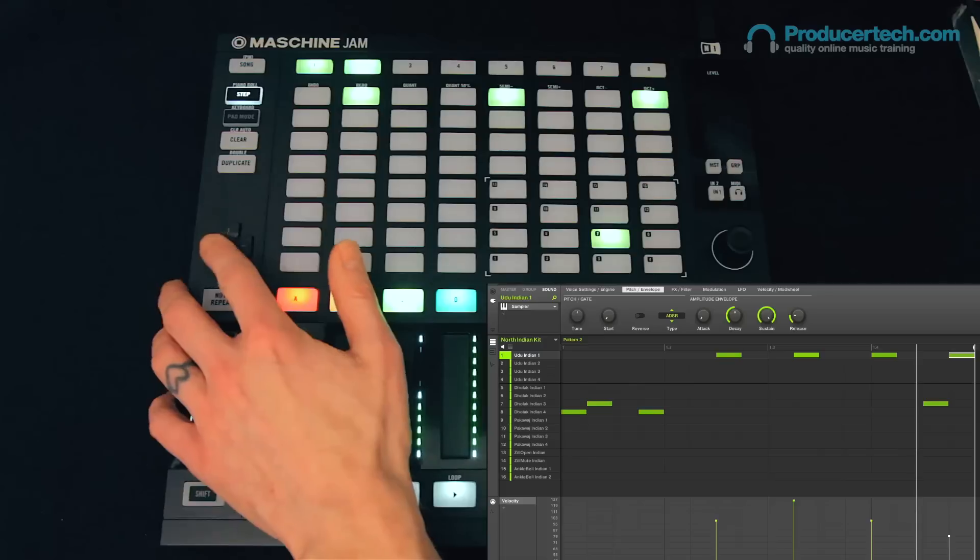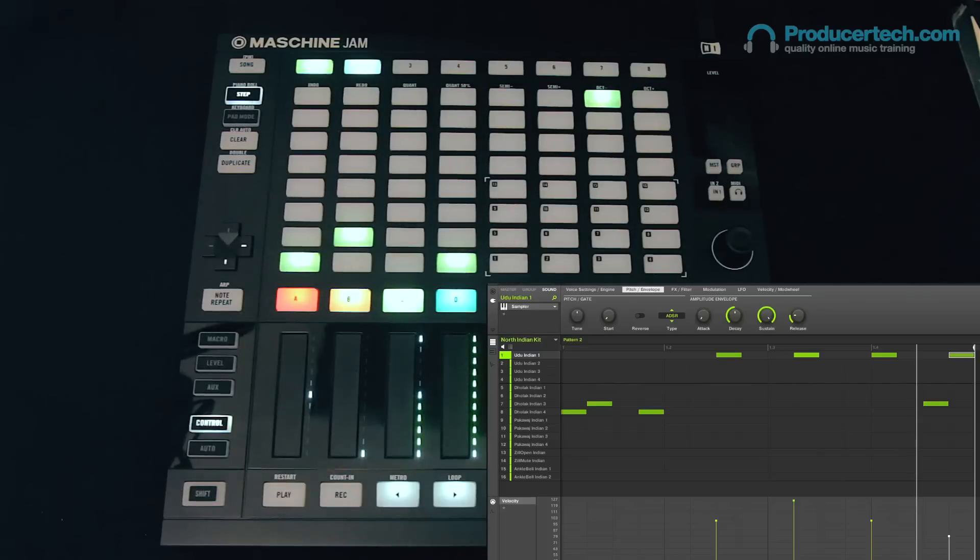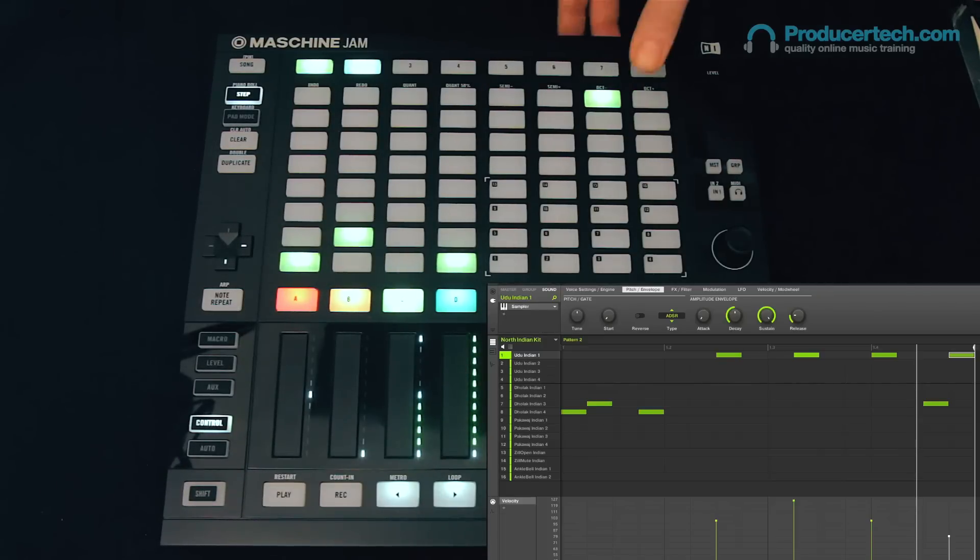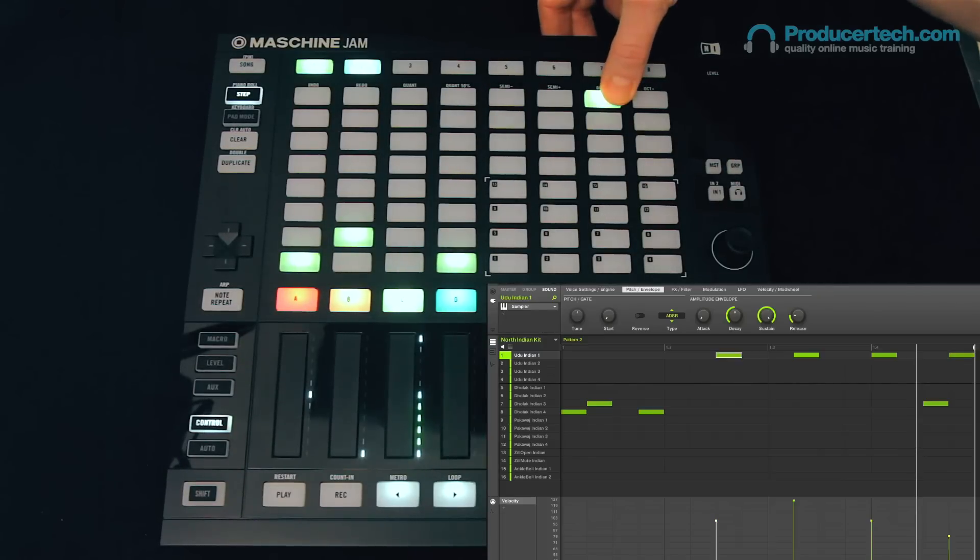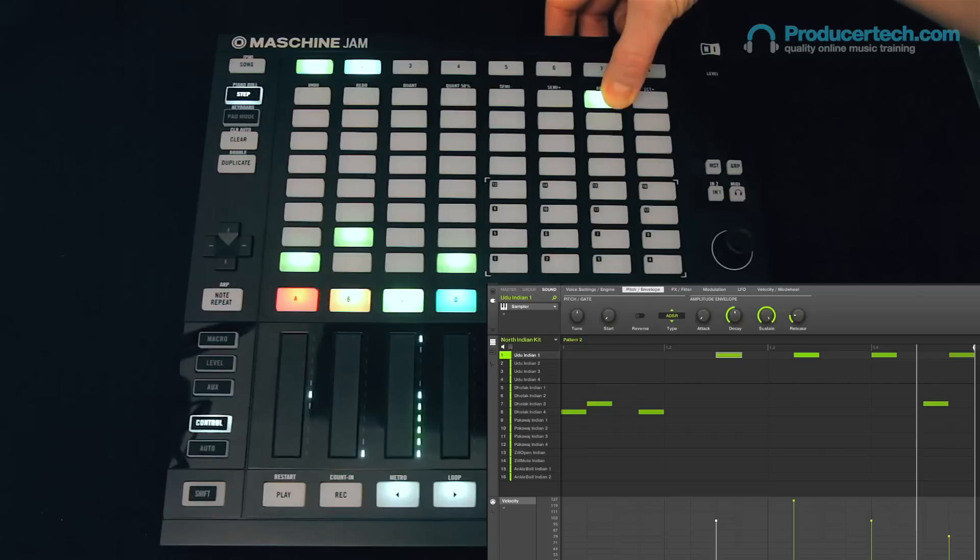Now I can shift to the first part of the pattern, press and hold a step so it flashes, and then press and rotate the encoder to make that step a little bit longer.